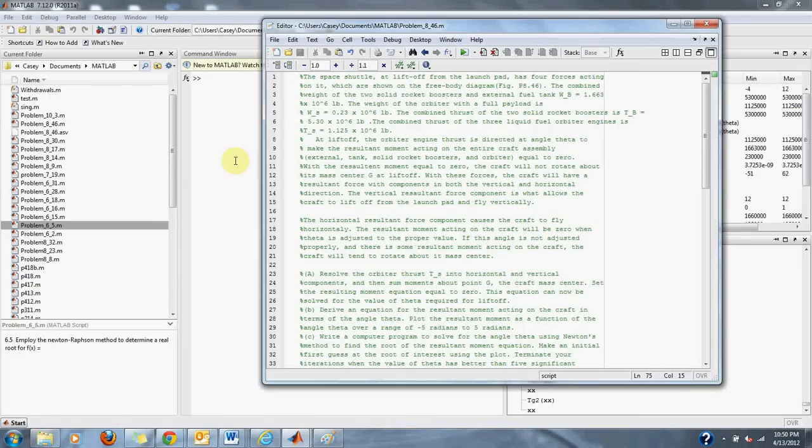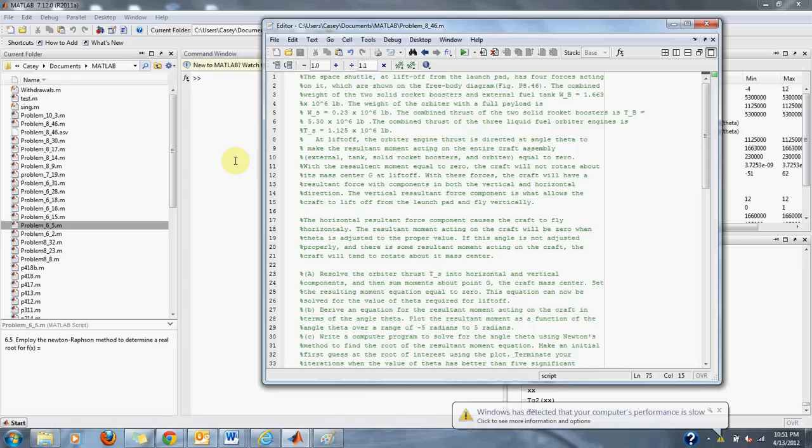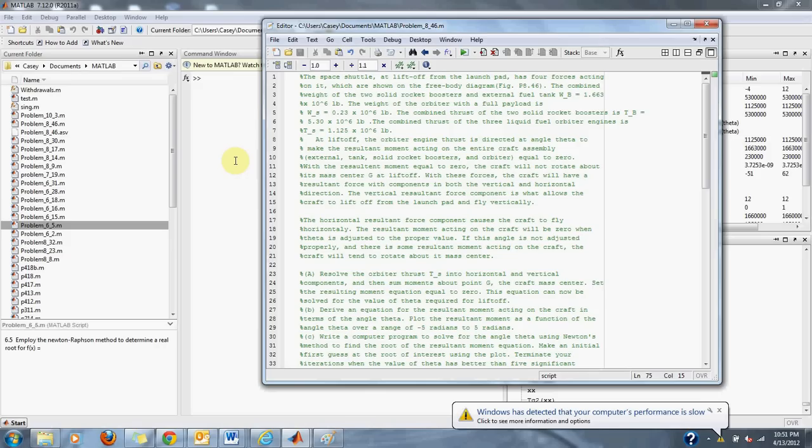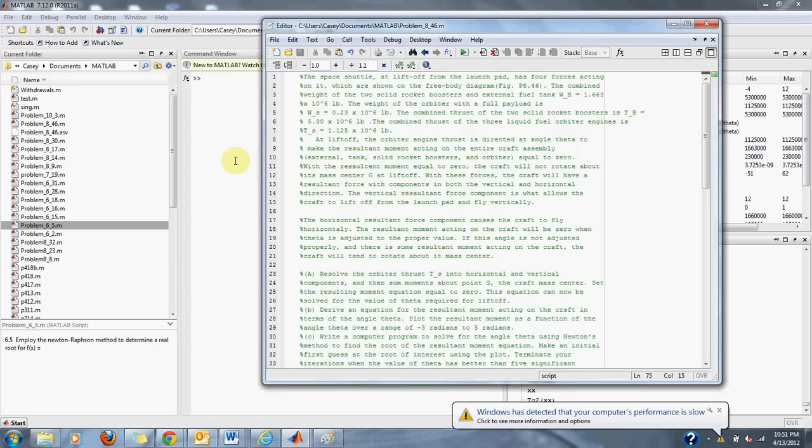Numerical Methods Problem 8.46. The space shuttle at liftoff from the launch pad has four forces acting on it, which are shown on the free body diagram figure P 8.46. The combined weight of the two solid rocket boosters and external fuel tank WB equals 1.663 times 10 to the 6 pounds. The weight of the orbiter with a full payload WS is equal to 0.23 times 10 to the 6 pounds. The combined thrust of the two solid rocket boosters TB equals 5.30 times 10 to the 6 pounds. The combined thrust of the three liquid fuel orbiter engines TS is equal to 1.125 times 10 to the 6 pounds.